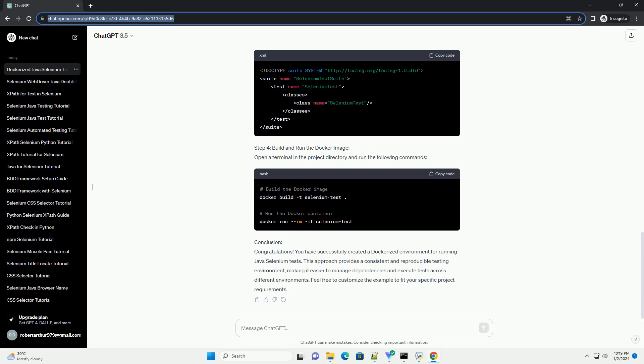Step 3: Create a TestNG XML file, testng.xml. Create a testng.xml file to define the test suite. Adjust the suite, test, and class names according to your project structure.